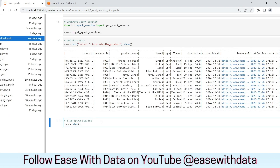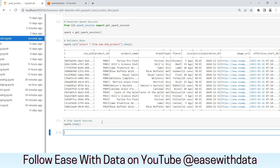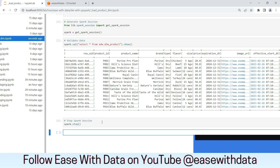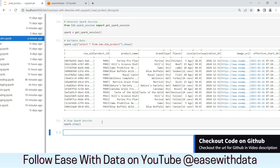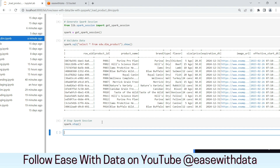Let's stop the Spark session. Today we completed the load for the product dimension, which was an SCD type 2 dimension. In the next session, we will load our sales fact, which will be loaded using the other's data. Keep learning, keep growing, keep sharing.